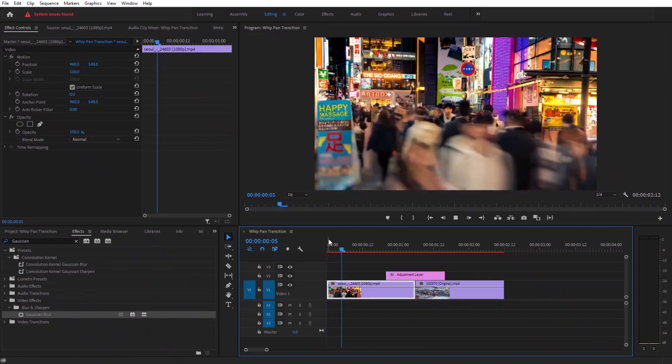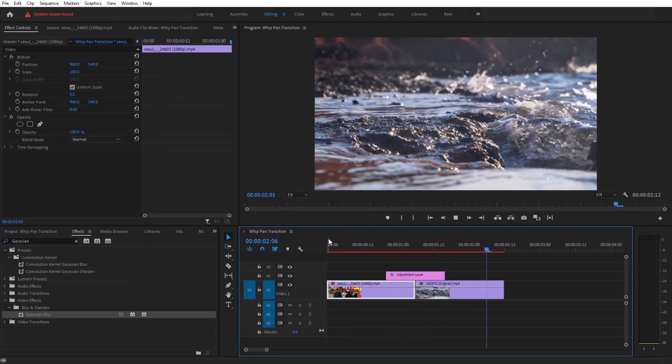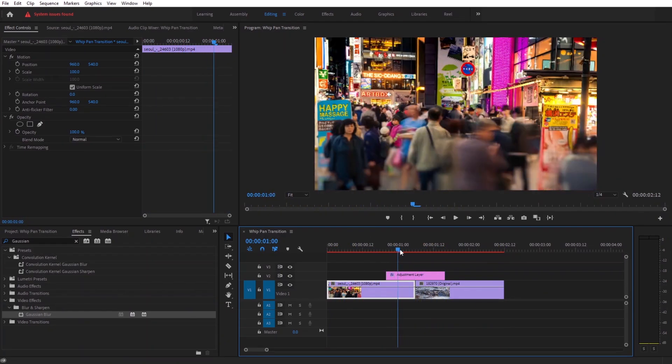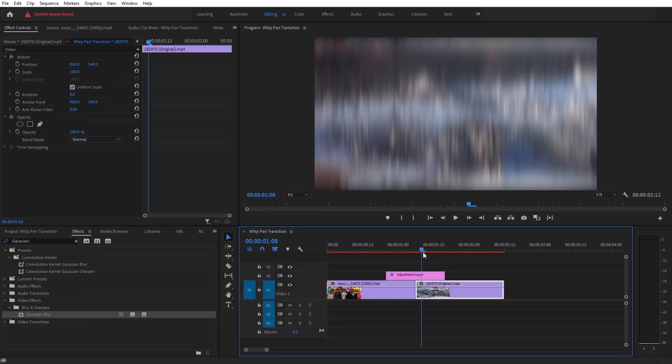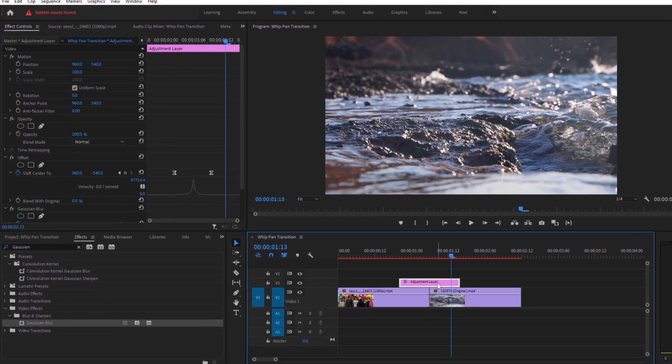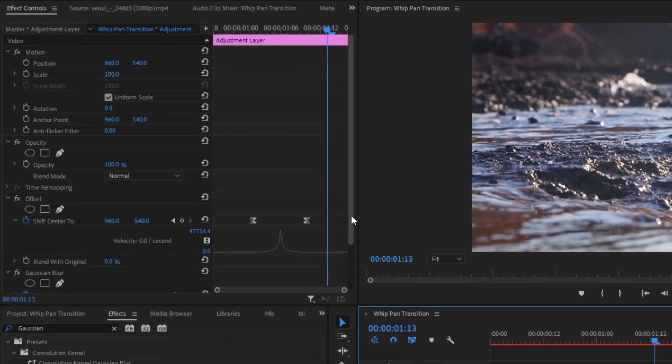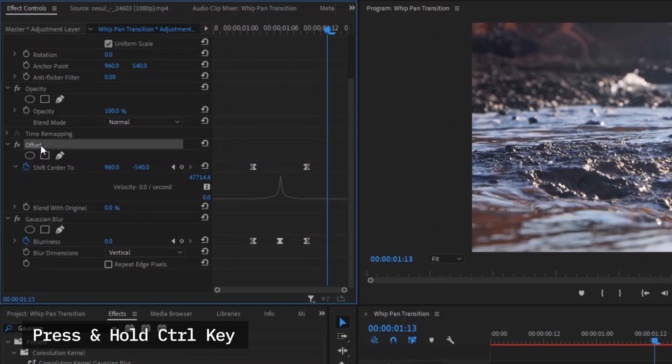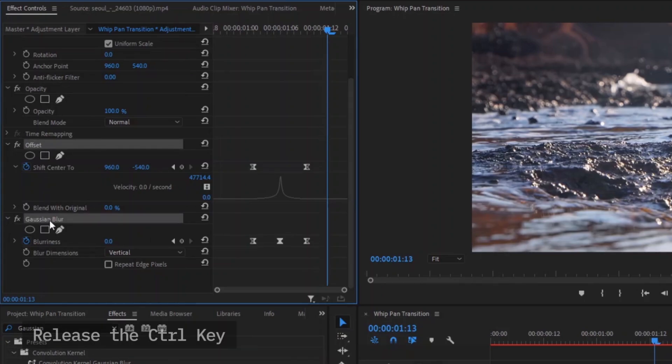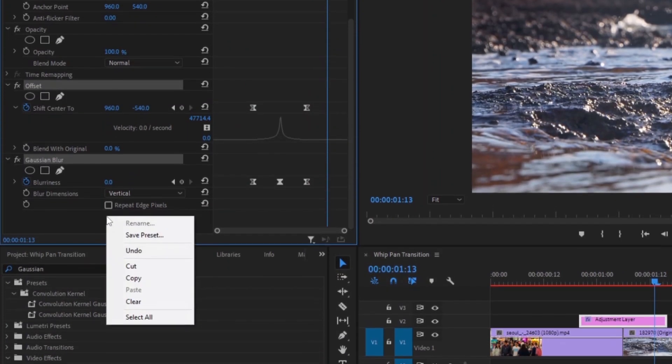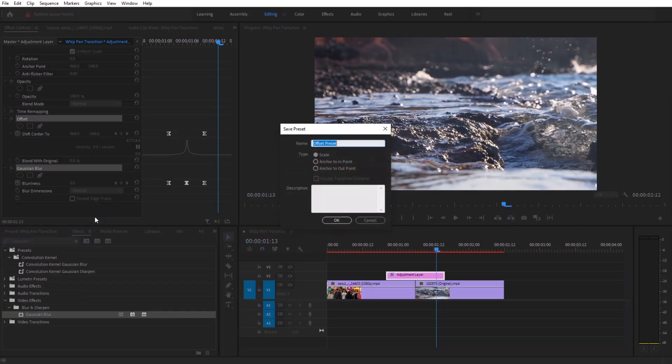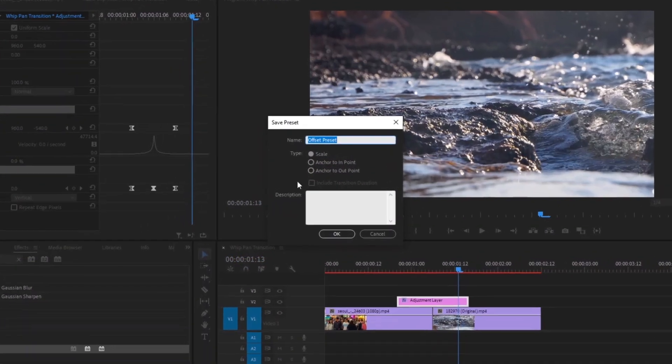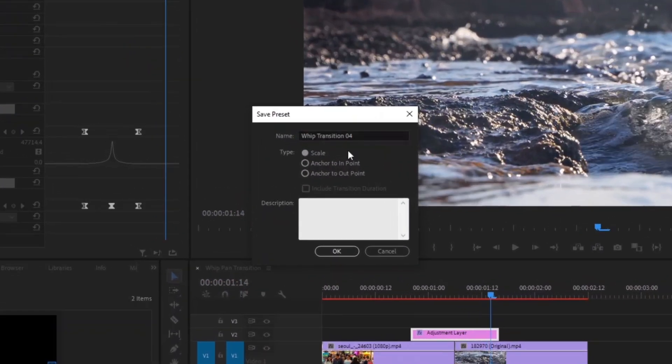I know now you know how to make these transitions, but making it from scratch every time is a little bit time consuming. To save you time and hassle I have a solution for you. Press and hold ctrl key and select both of our effects. Now right click and here we need to select save preset. Give it a name, make sure the scale is selected, now click ok.